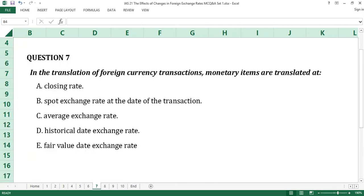Question number seven. In the translation of foreign currency transactions, monetary items are translated at: A. Closing rate. B. Spot exchange rate at the date of the transaction. C. Average exchange rate. D. Historical date exchange rate. E. Fair value date exchange rate.